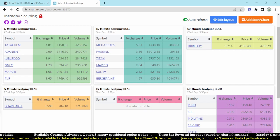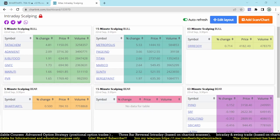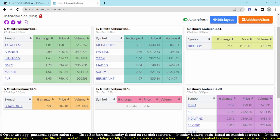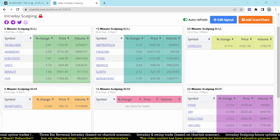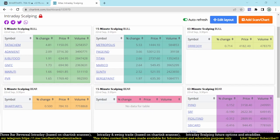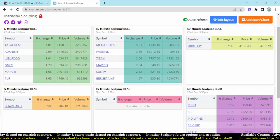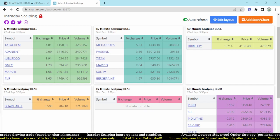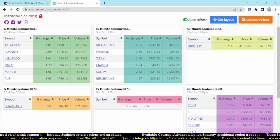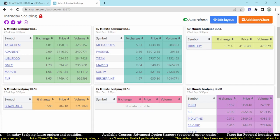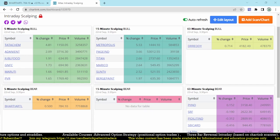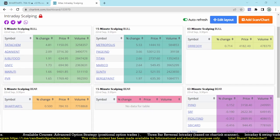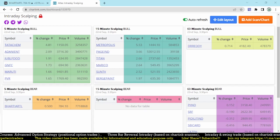So that dashboard we are seeing is five minute scalping as well as bull and bear. Let me make these changes on the scanner that I'm using for 15 minutes as well as 60 minutes. These are the stocks which we got today and how that works, I'm going to discuss here. Today market opened gap down.